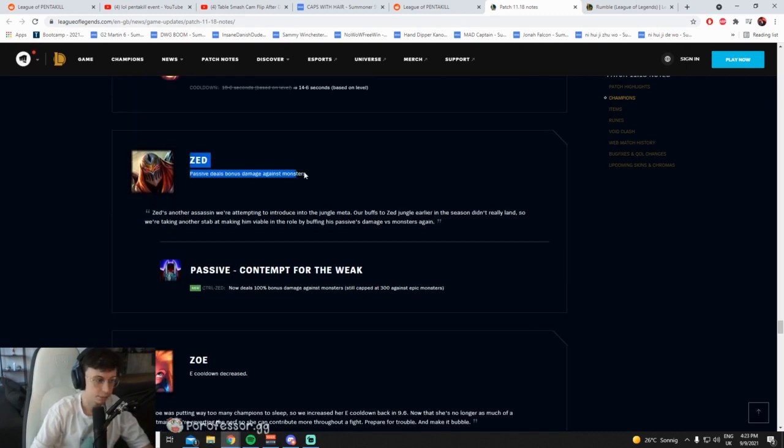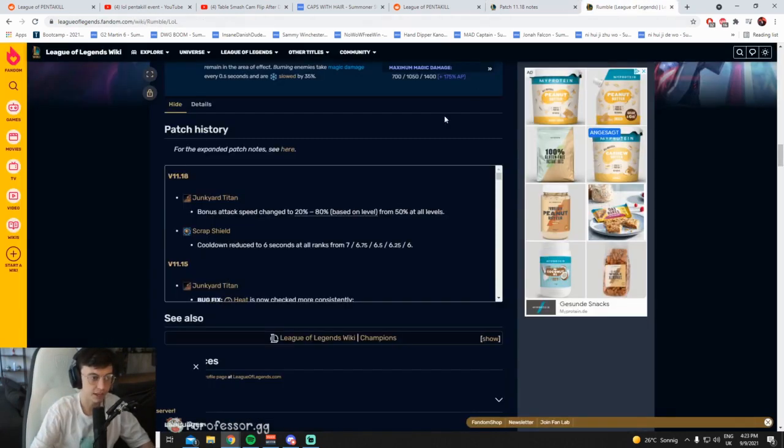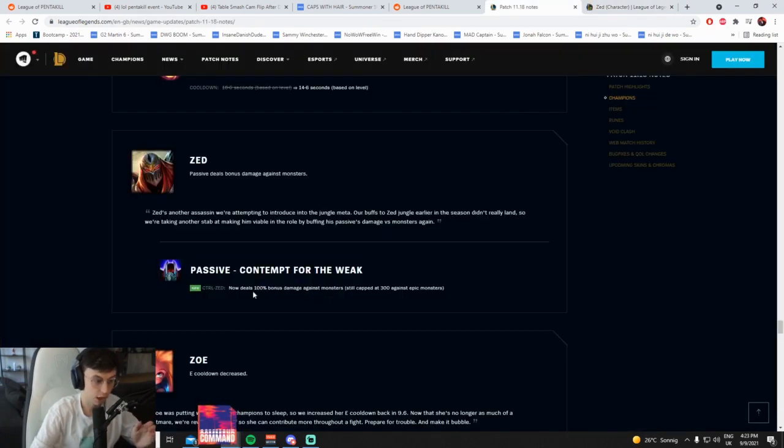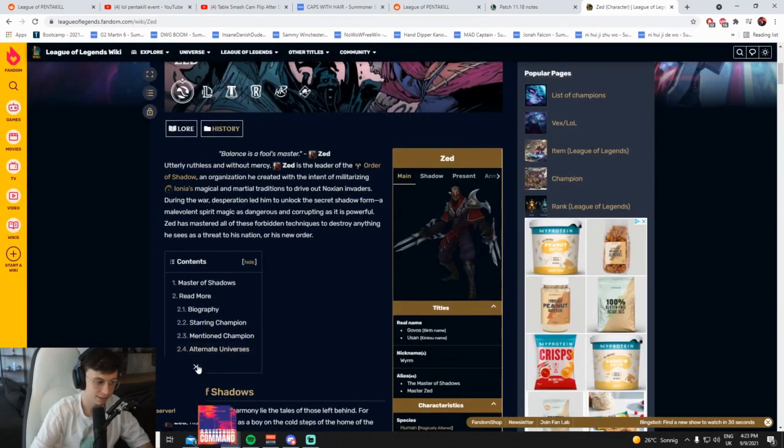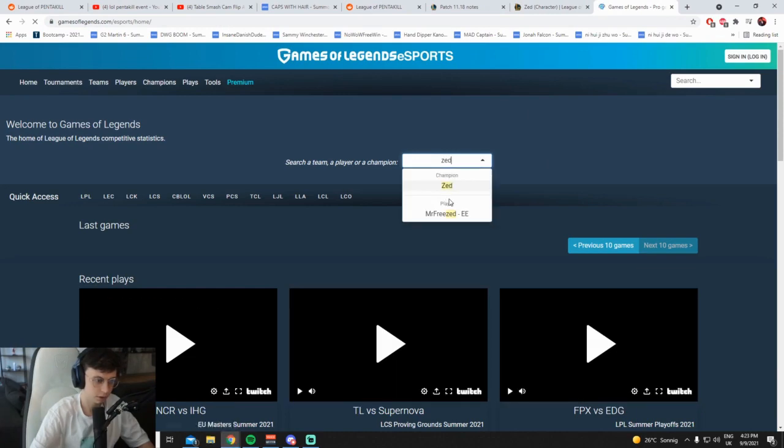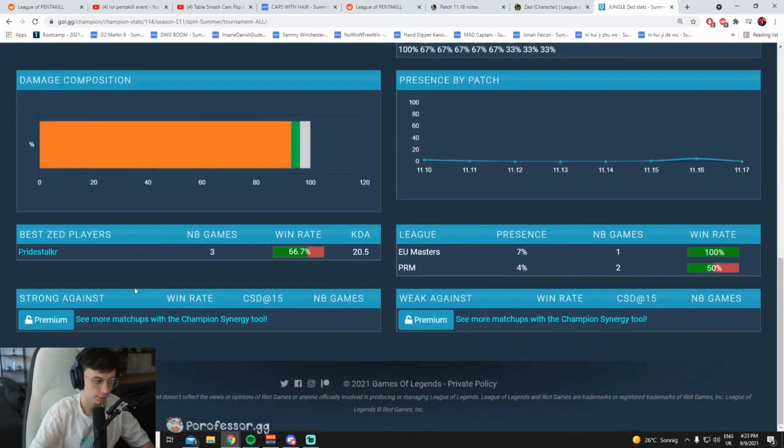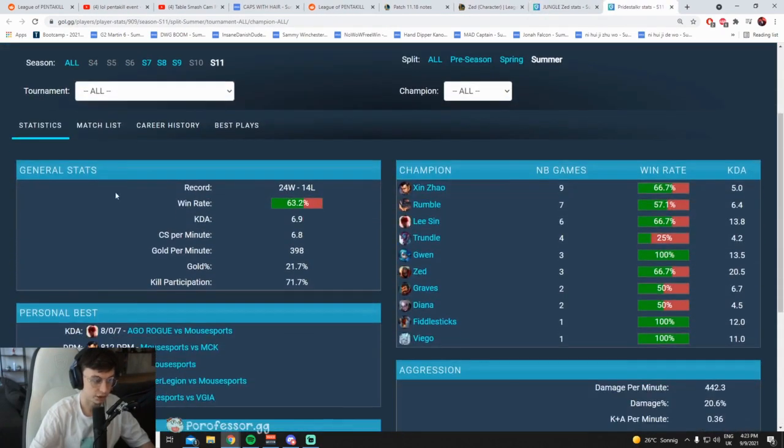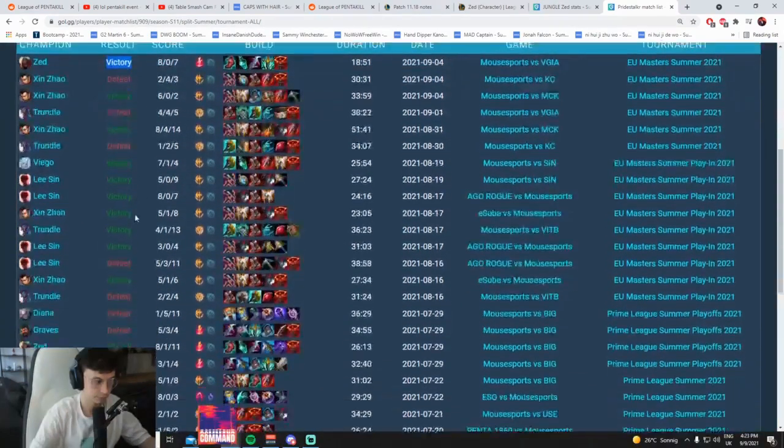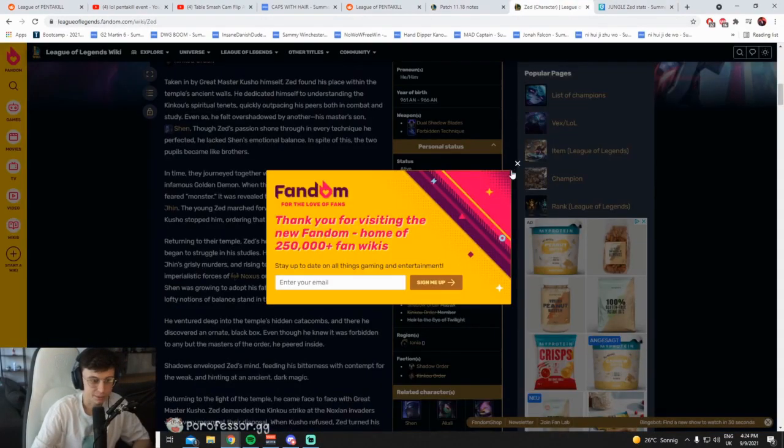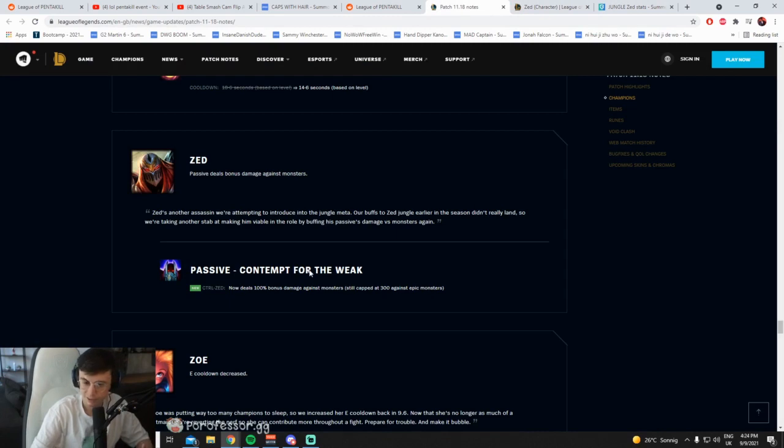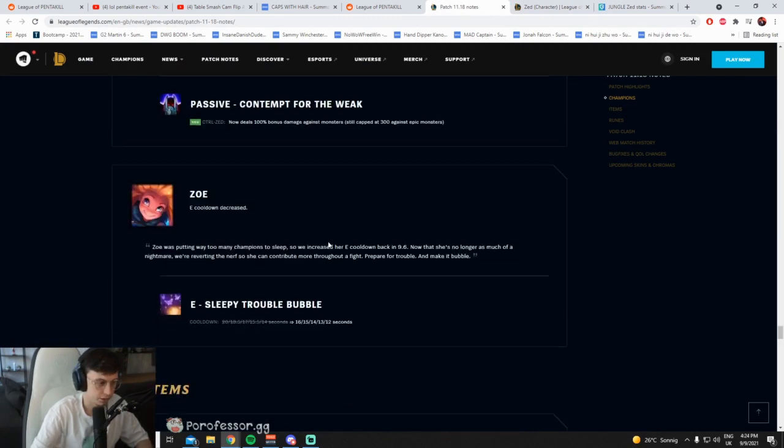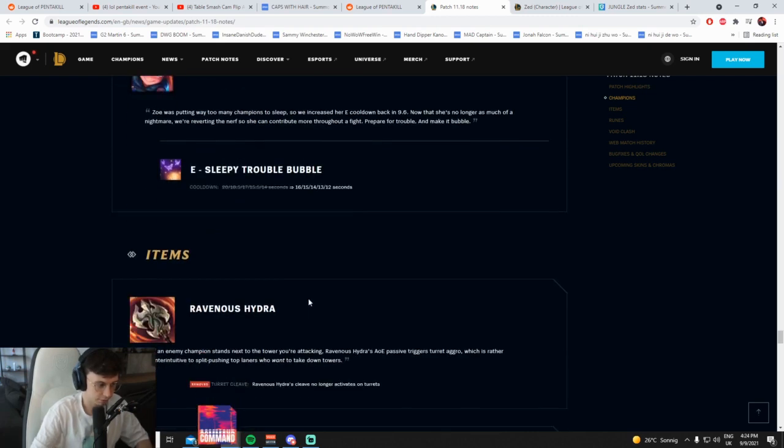Anyway, Zed passive deals bonus damage to monsters. How many times are they going to buff Zed jungle? Honestly, this is going to be really broken. 100% bonus damage to monsters? Dude, what? I think Zed jungle is legit good. We saw a little bit of Zed jungle already. A little bit of Zed jungle. Pride Stalker was playing it and he was having a lot of success on it. 18-minute win against Giants. Zed jungle. Zed jungle, 8-1-11. Zed jungle, 3-1-4. Yeah, I think, how many times did they buff Zed jungle? Cool. It's buffed again. They kept buffing his fucking monster damage. E cooldown decreased. Okay, yeah. Helps lane phase. Helps poking around Drake. Fantastic.